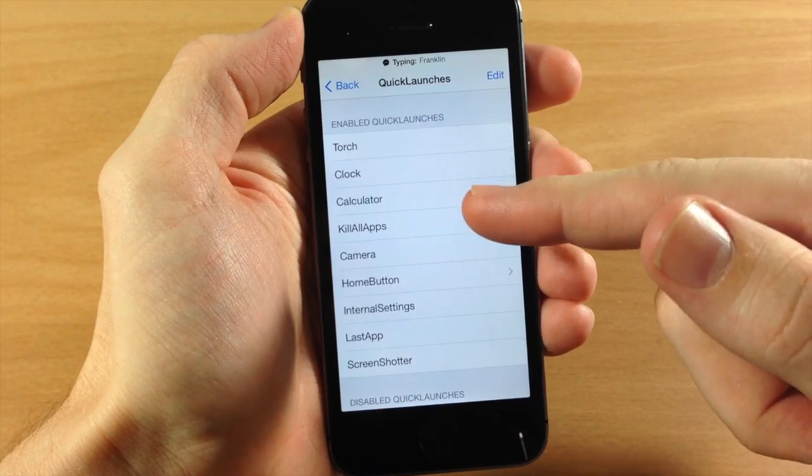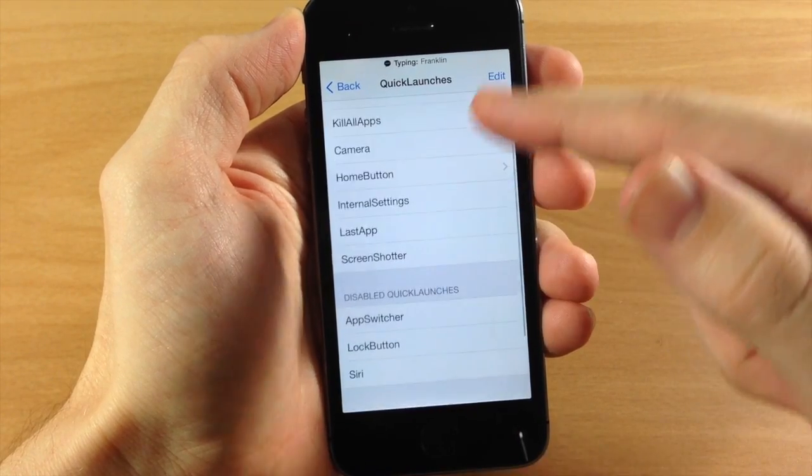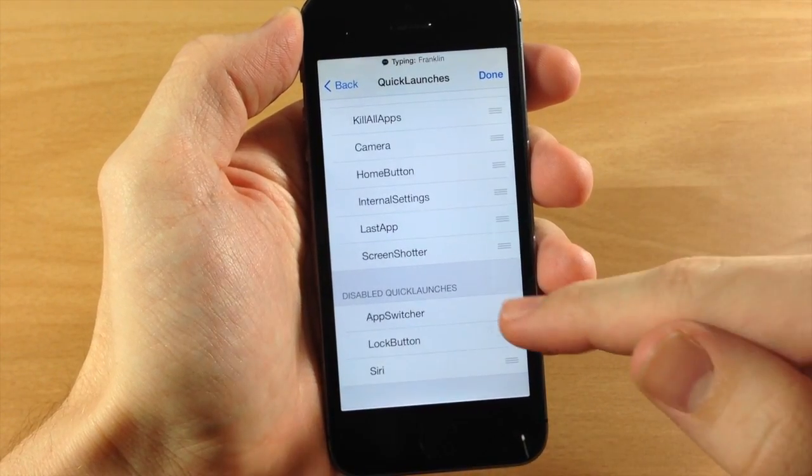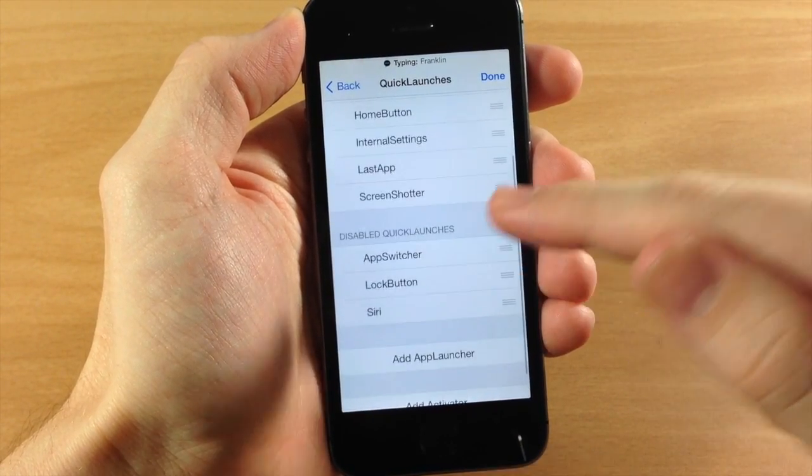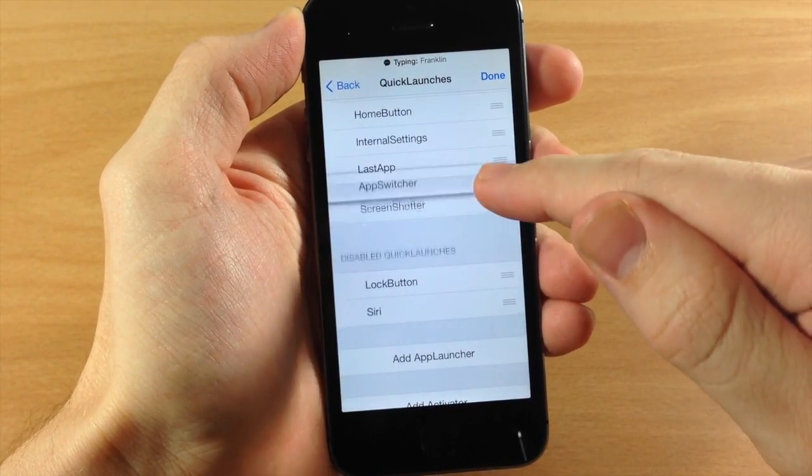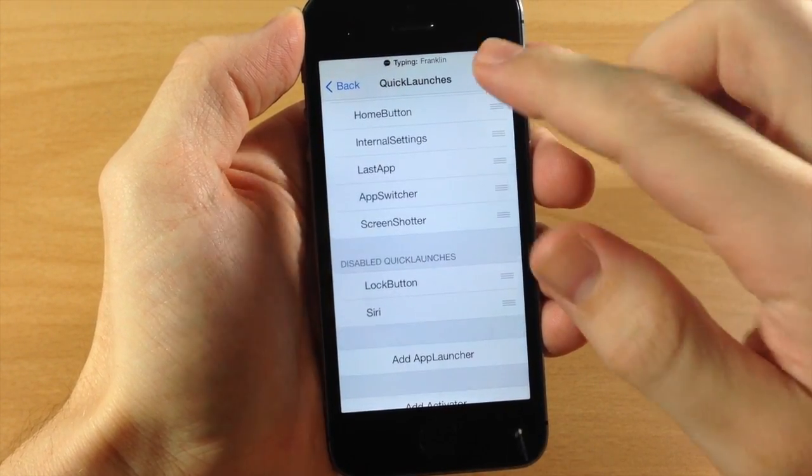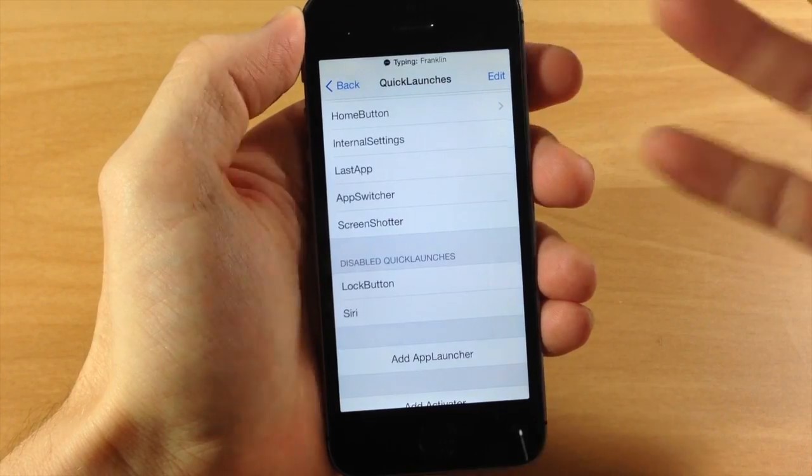So you can see right here we have torch, clock, calculator and if you want to add these then you can just take the little grabber, move it up just like that.